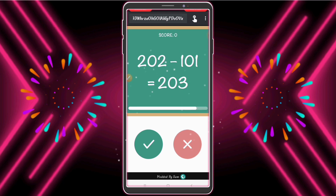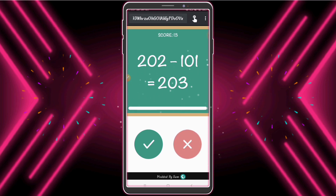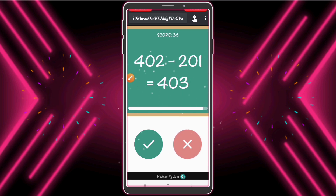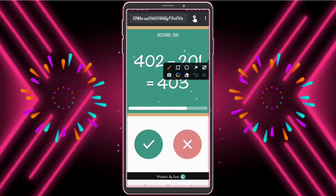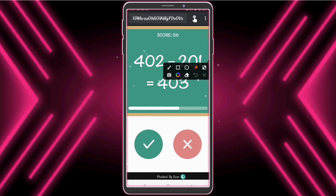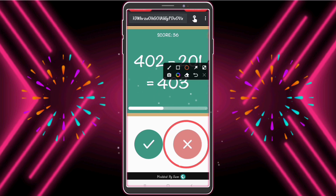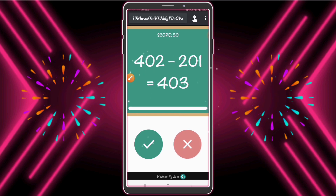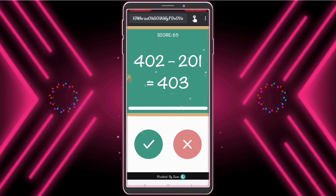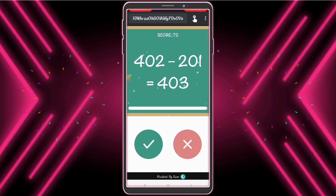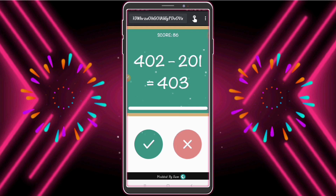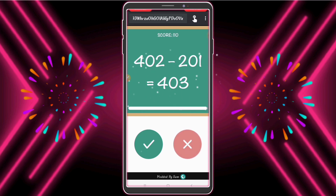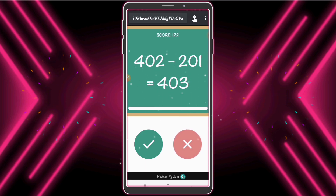Now we need to play the game and follow my steps. Guys, now we need to click the red cross button. Look — all answers are right! So that means we just need to click the red cross button.